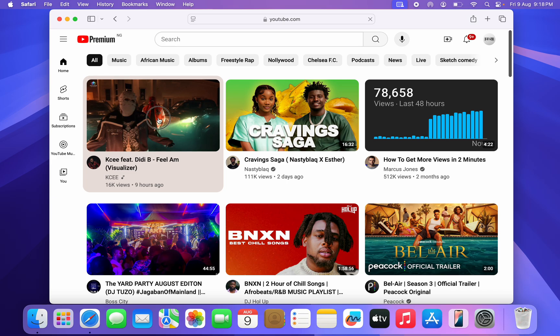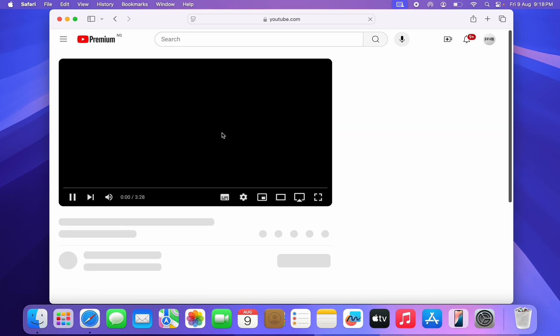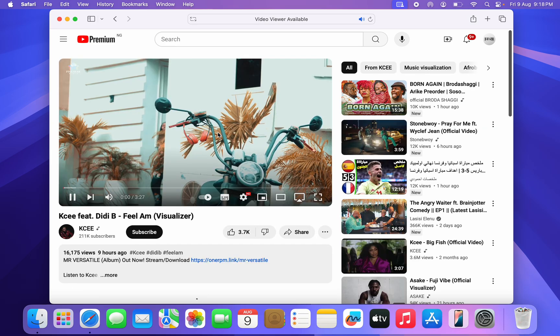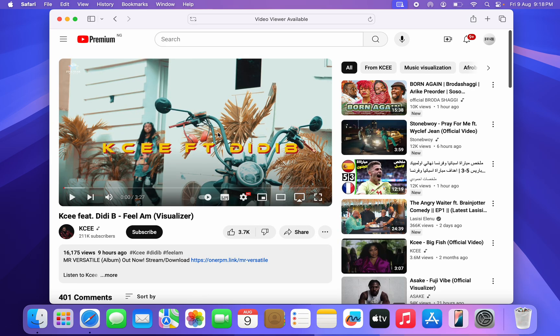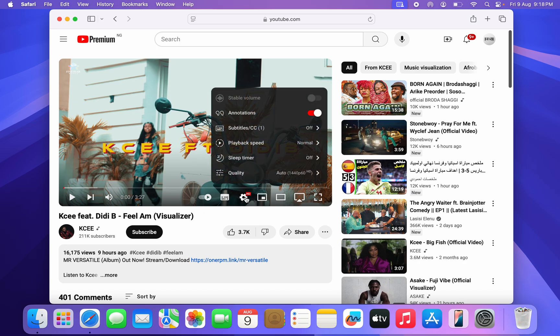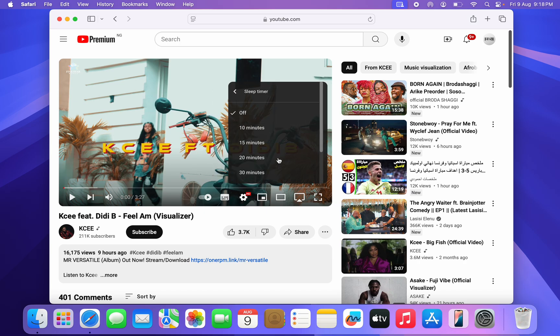Once you click on it, you can now select any video. Once you select any video, click on the settings icon right here. Once you click on settings, click on sleep timer.